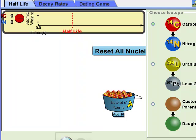I want you to do some investigation on carbon-14 dating, and you're going to be playing the radioactive dating game. Go to the Half-Life tab here, and you've got a bucket of carbon-14, and what you're going to be doing is looking at how that carbon-14 decays.